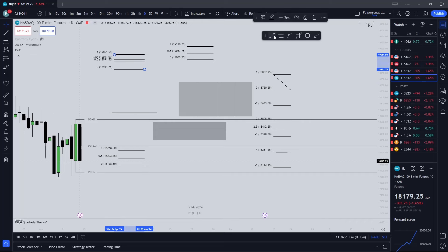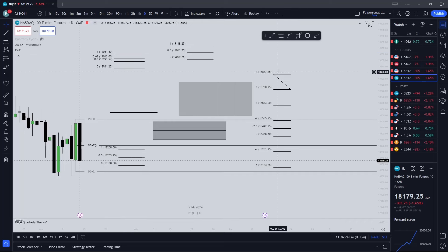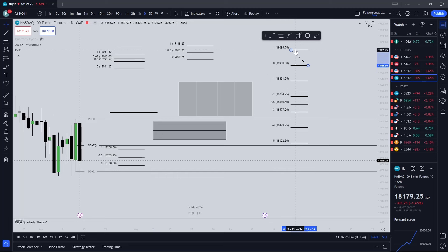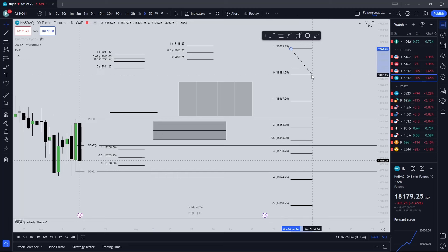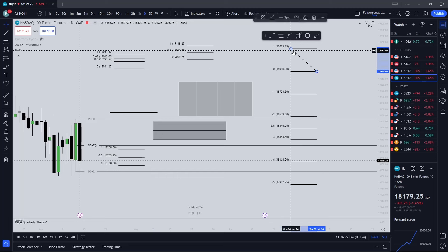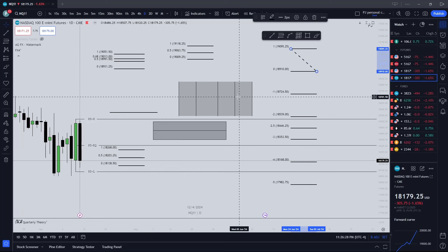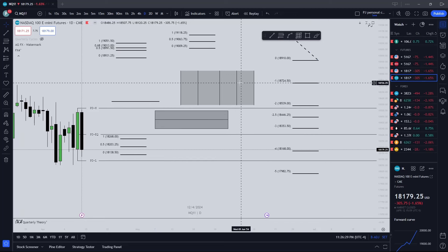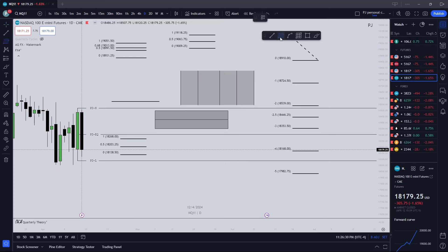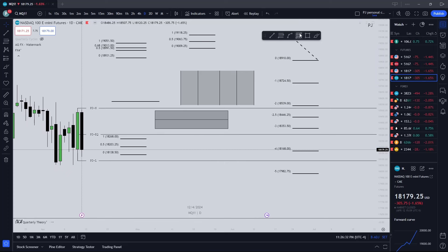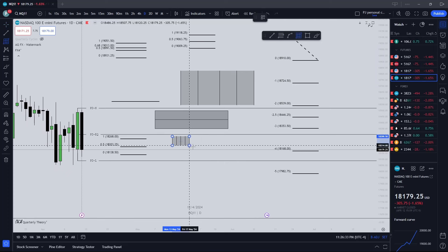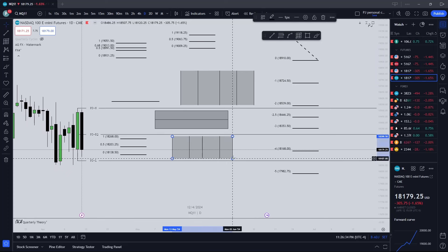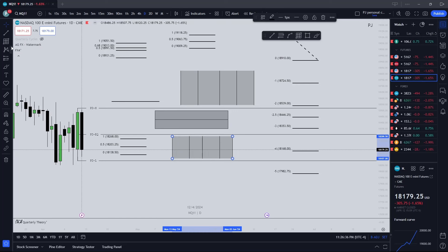We have the quarterly theory or the quarterly theory GAN box, and you can find this right here.